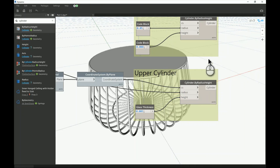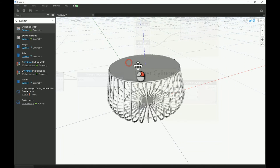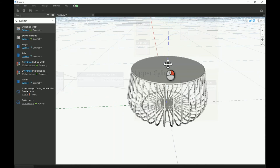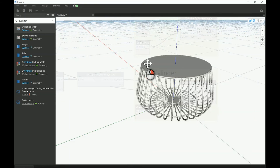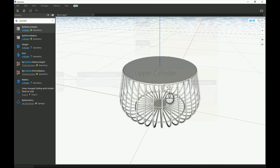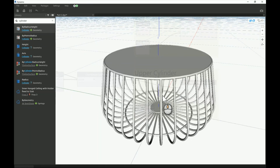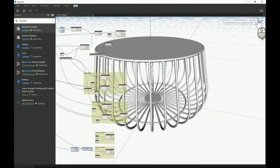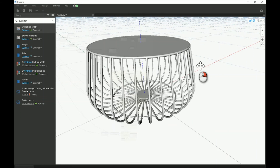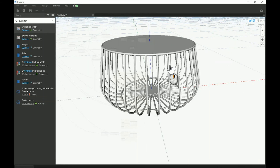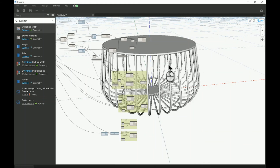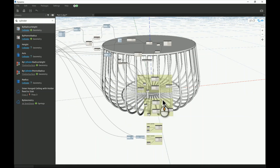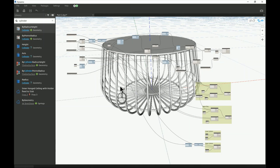That's about it — the table is technically complete and fully modeled inside Dynamo, with no Revit families yet. You can now flex and test if it's fully parametric. Try changing the angle and curvature and see if anything clashes or doesn't respond as expected. Let me know if you find any errors. I hope you find this video useful — thank you very much for watching and have a good day, bye bye.